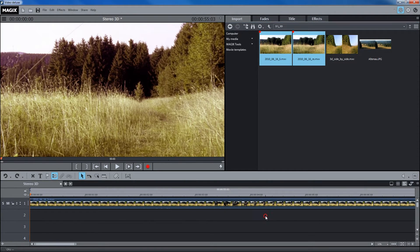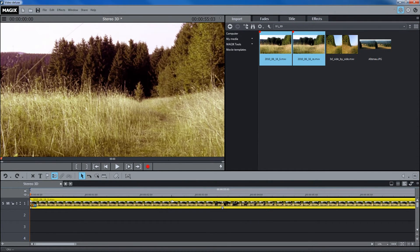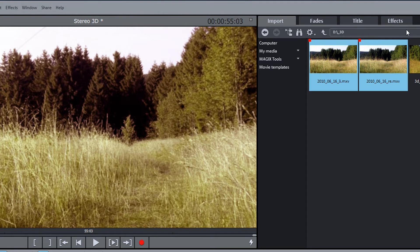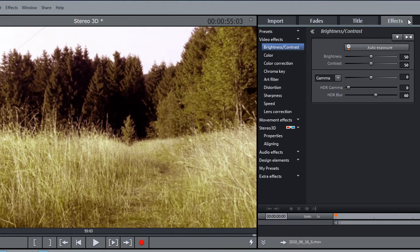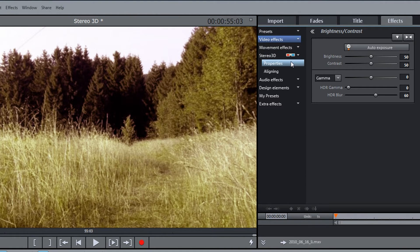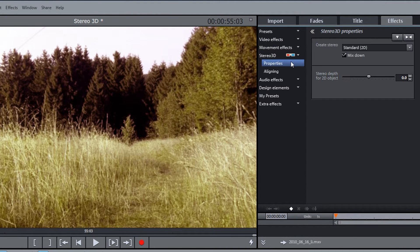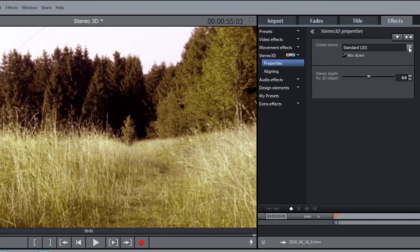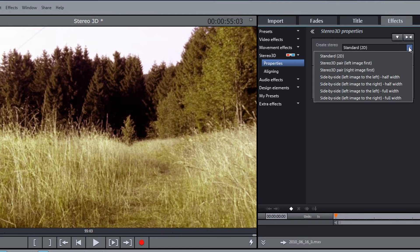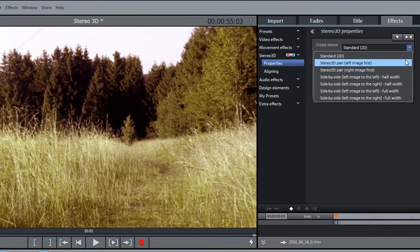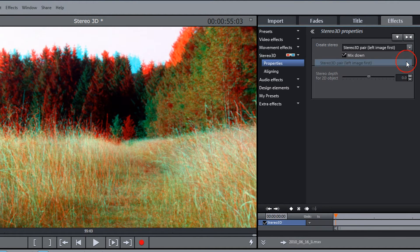Select both clips in the timeline and select stereo 3D properties in the effects tab. Switch from standard 2D to stereo 3D pair left image first.